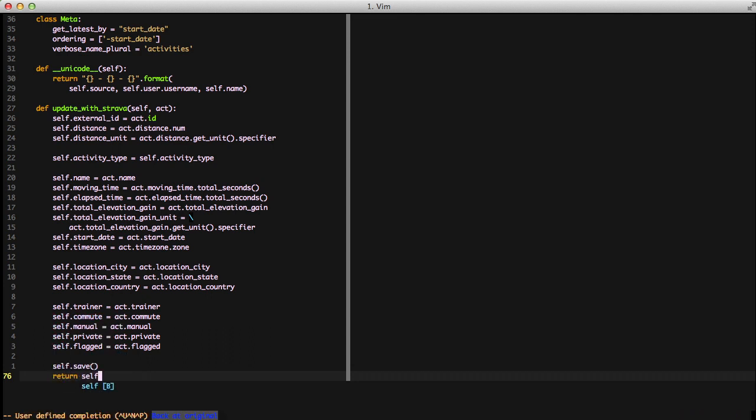Looking through the list, you'll notice the one thing we have not done is associate any gear with this activity. That's a pivotal step since it's the complete idea around the website — to track the distance for a specific piece of gear. However, getting and setting gear is not that simple; the only thing we get back on an activity object from Strava is the gear ID with no extra data. So to associate a gear object we need to actually get the gear object, and if we don't have it in our database we need to pull down the data from Strava as well and save it. Then we can set the gear object.